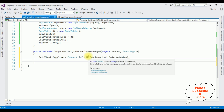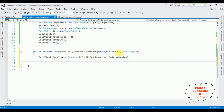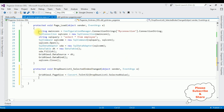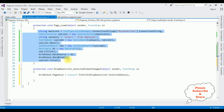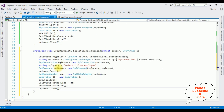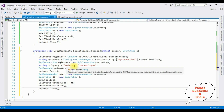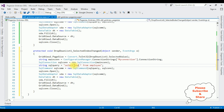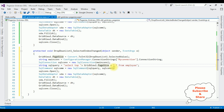After setting the page size of the GridView with the DropDownList selected value, I want to bind the data into the GridView. Instead of writing the whole code again, I'm copying the binding code from Page Load and pasting it here, changing the select query to SELECT TOP [GridView1.PageSize] FROM Employee. That's it — we have done the complete coding. Let's check the final results in the browser by reloading.